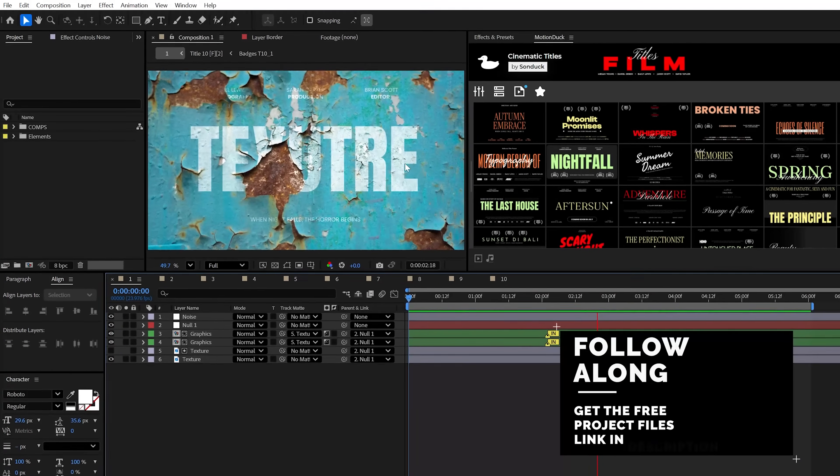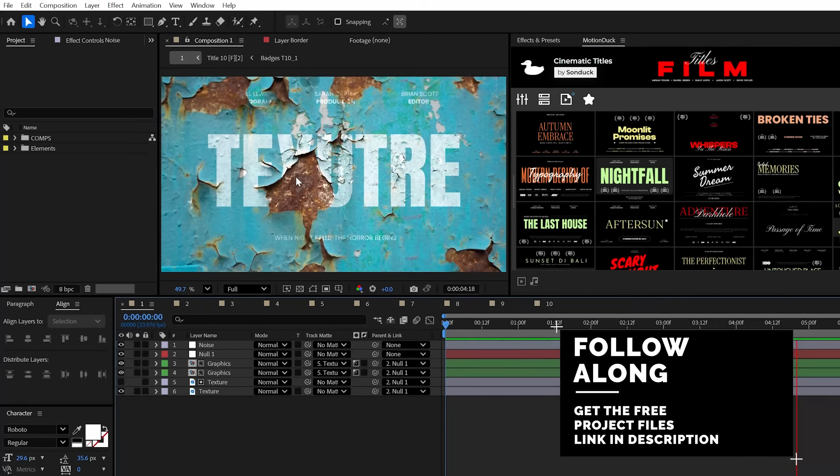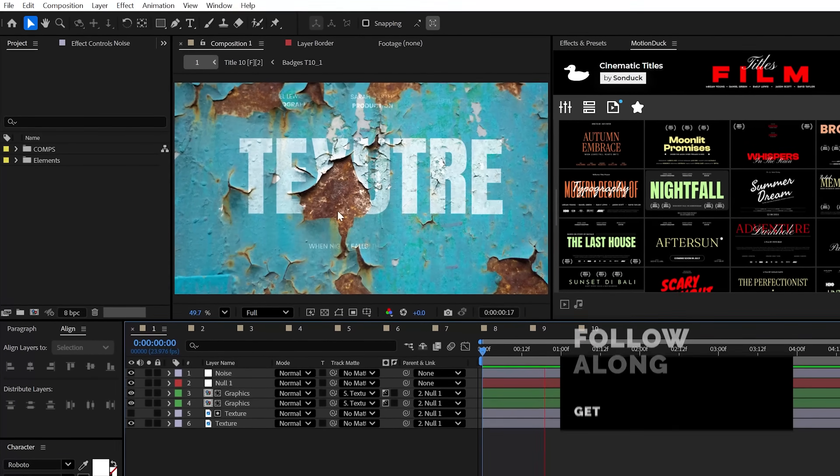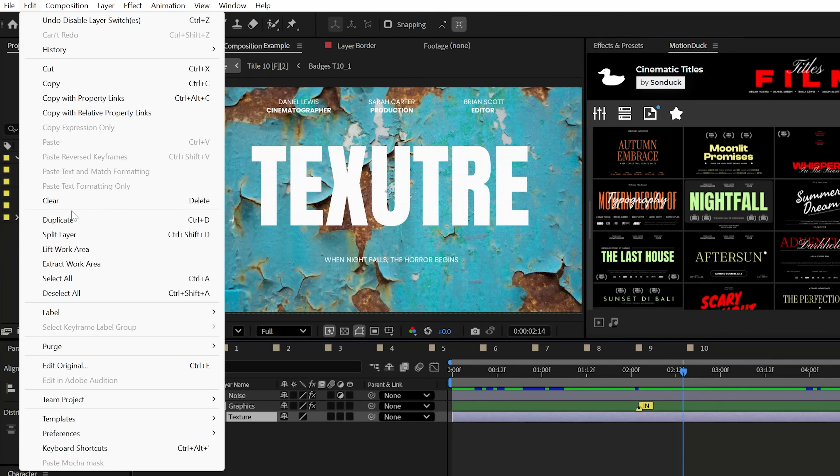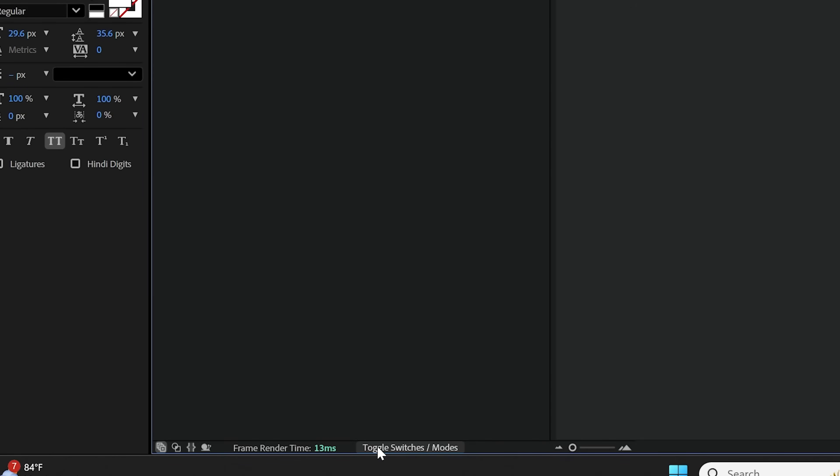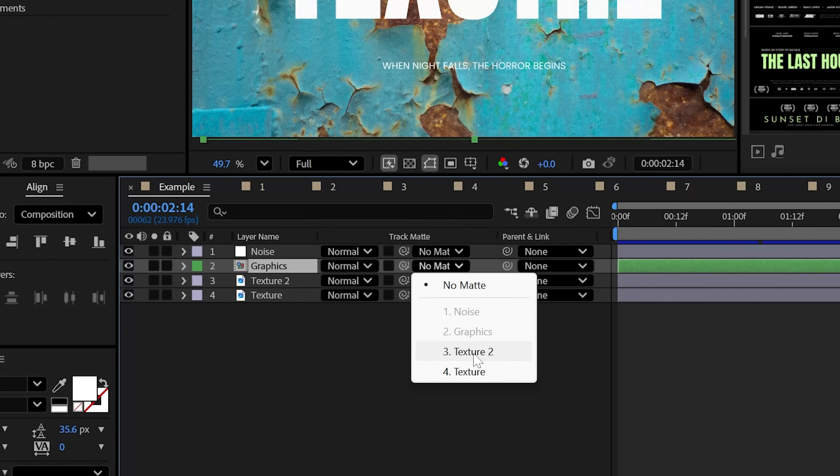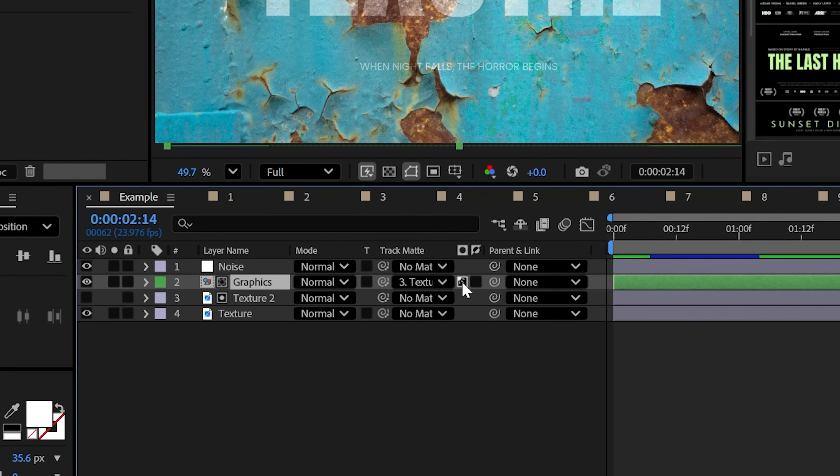Let's start off with one of my favorite techniques of all time, which is blending your graphics into a texture. For instance, you can duplicate your background or texture image and then set the track matte of your graphics to one of those textures and then make it a luma matte.